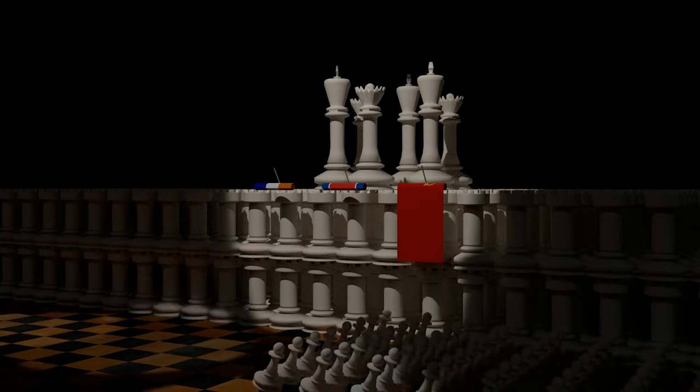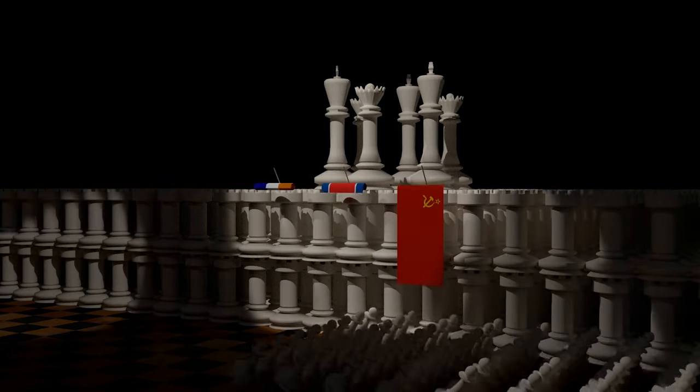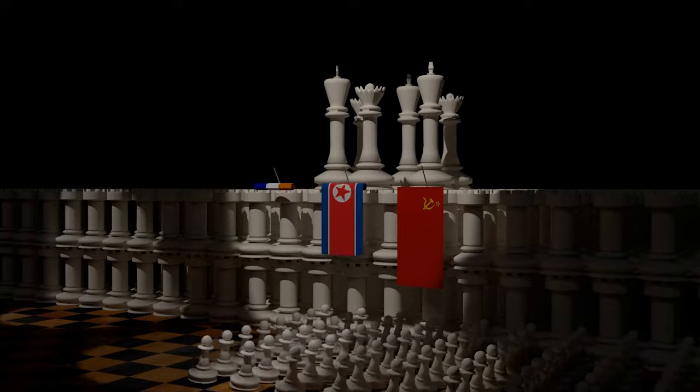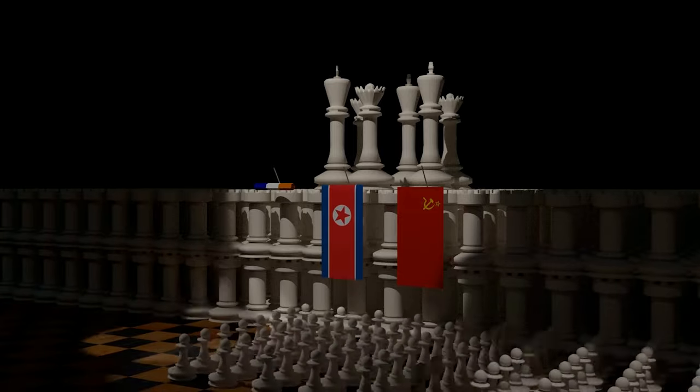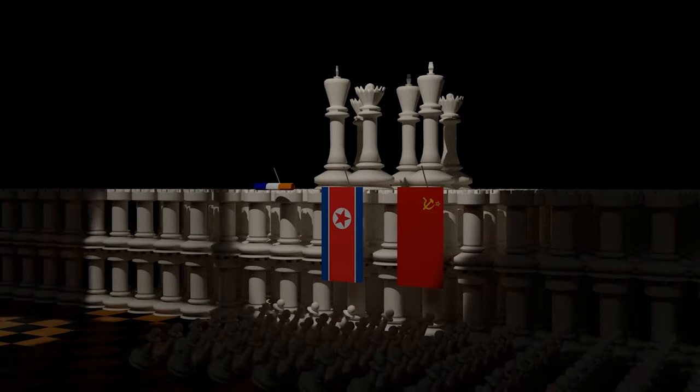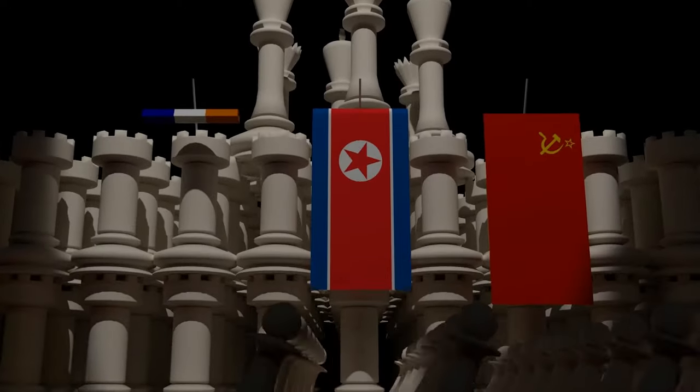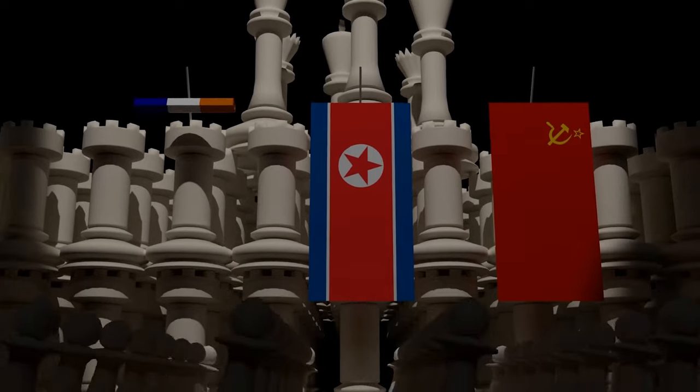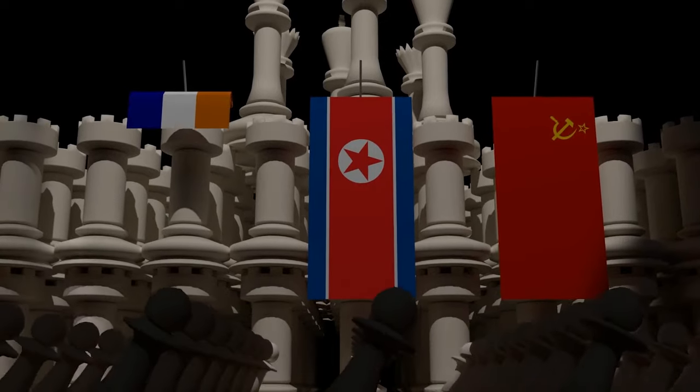In an extractive institution, property is either owned by the state in modern times such as North Korea or the Soviet Union, or by a small wealthy elite such as the apartheid regime in South Africa.